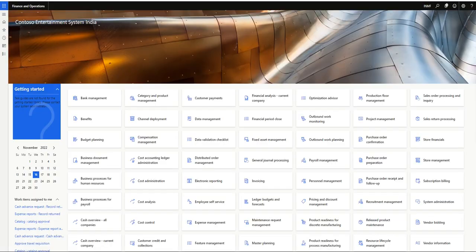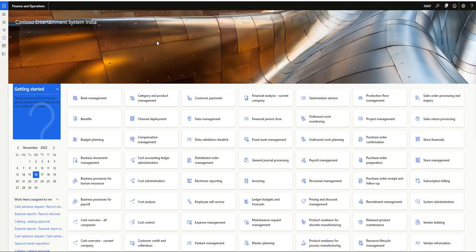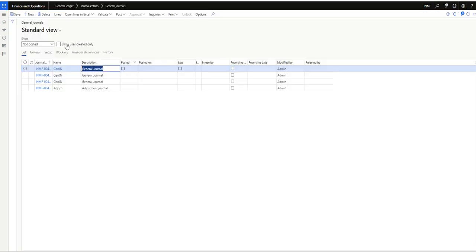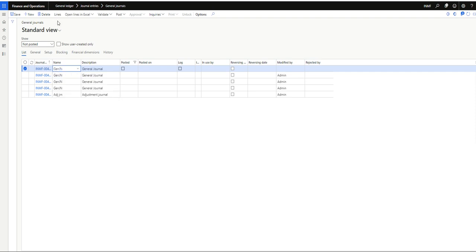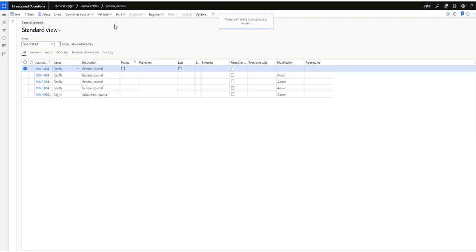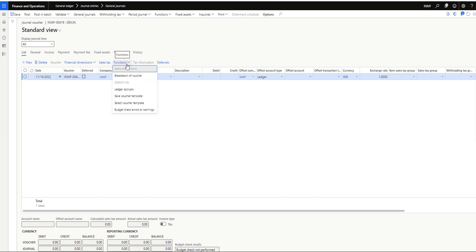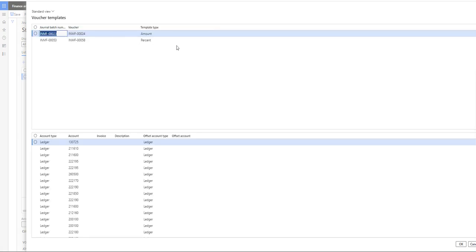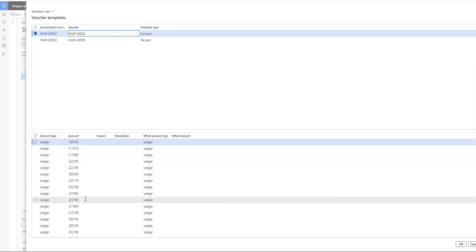Now what I will do is go to General Ledger and create a new journal. Here the user doesn't need to create the journal lines and waste a lot of time. They can instead just go to lines, select functions, select voucher template. You can see two because I have created another one previously as a percentage. I will talk about that. Now I will select this one. Everything will become here. I will click on okay.